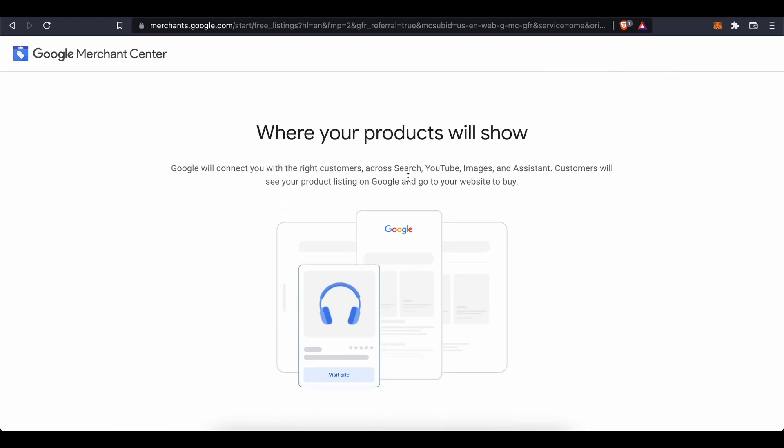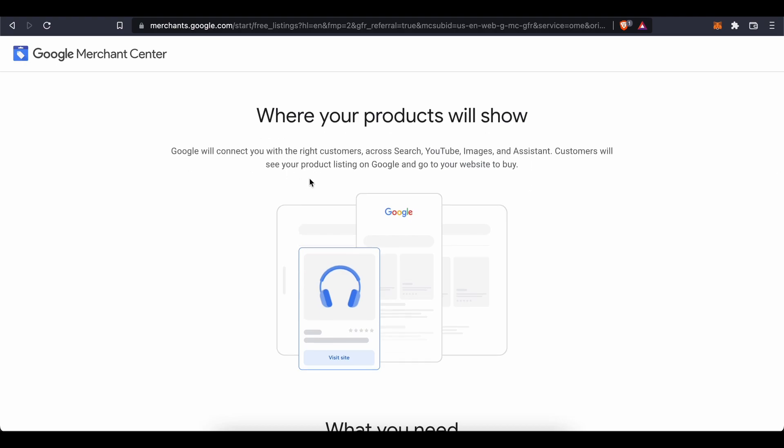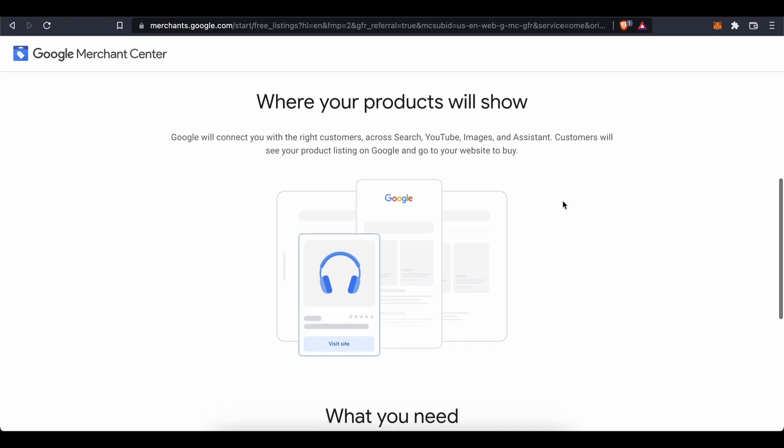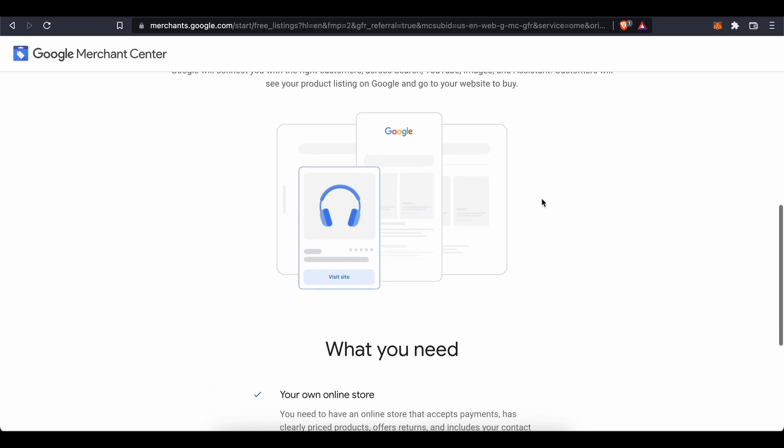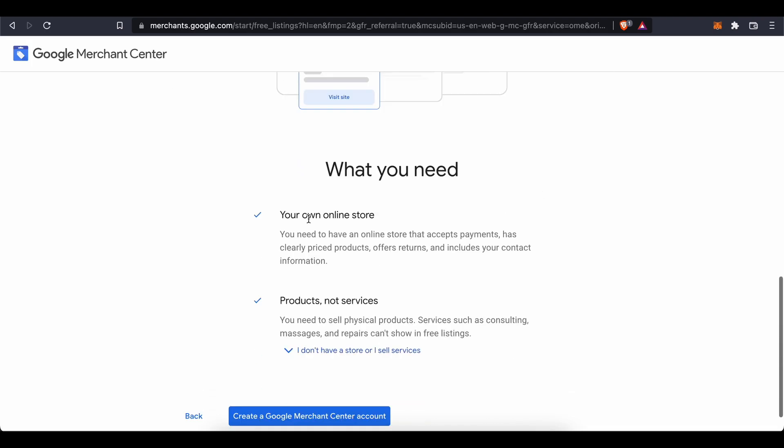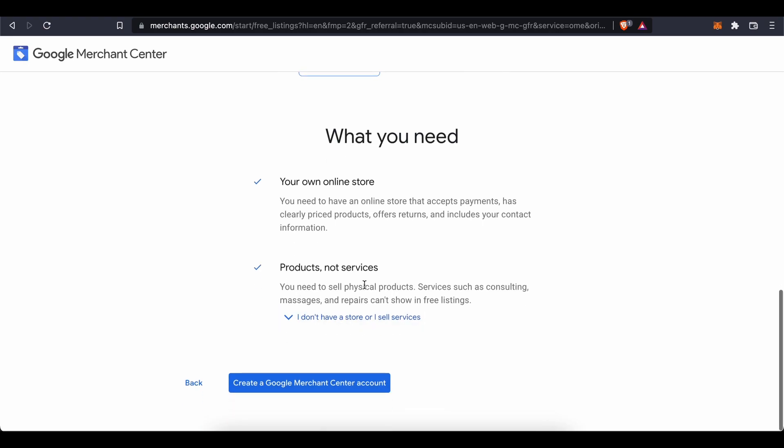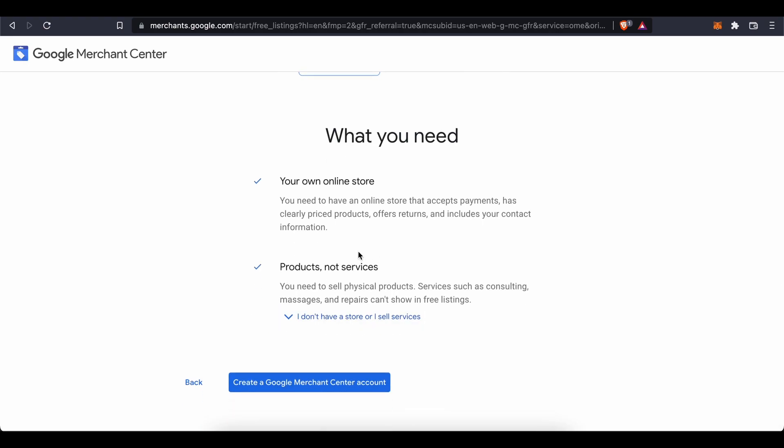What you need: your own online store. You need to have an online store that accepts payments, has clearly priced products, offers returns, and includes your contact information. And products, not services. You need to sell physical products. Services such as consulting, massages, and repairs can't show in free listings.